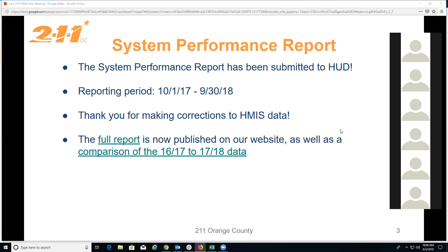First up, the system performance report was submitted to HUD at the end of last week. Thank you to everyone who was able to make those revisions in HMIS — it really does help improve our data and ensure we're submitting the best data we can. As a reminder, the reporting period for that report was 10-1-17 to 9-30-18. This report covers data for all projects in HMIS, reported to HUD at the CoC aggregate level, and is used to assess how we're performing as a CoC and whether we're improving. It's included in our CoC application for federal funding every year, so accurate data is critical.